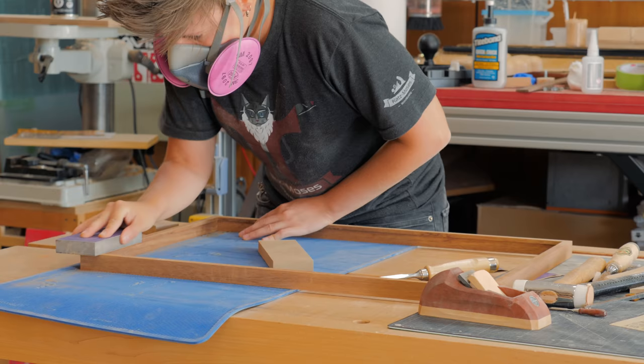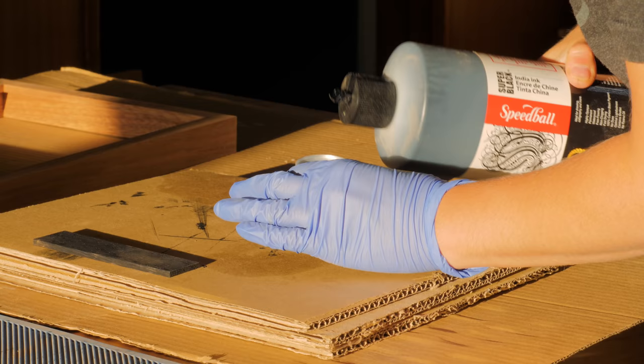After tons of hand sanding, it was time to apply the finishes and achieve some different looks.